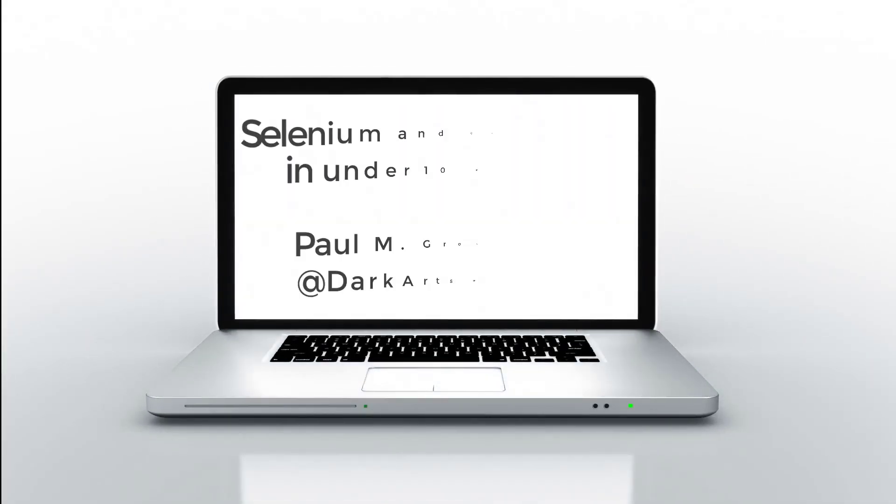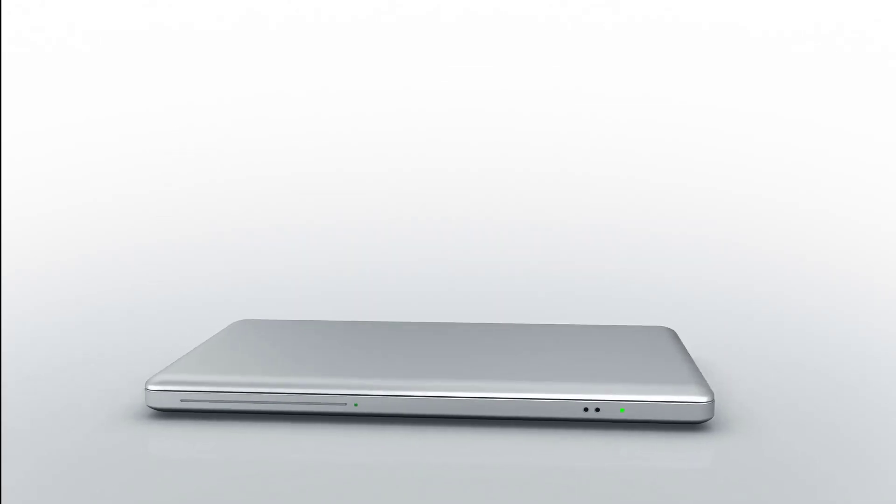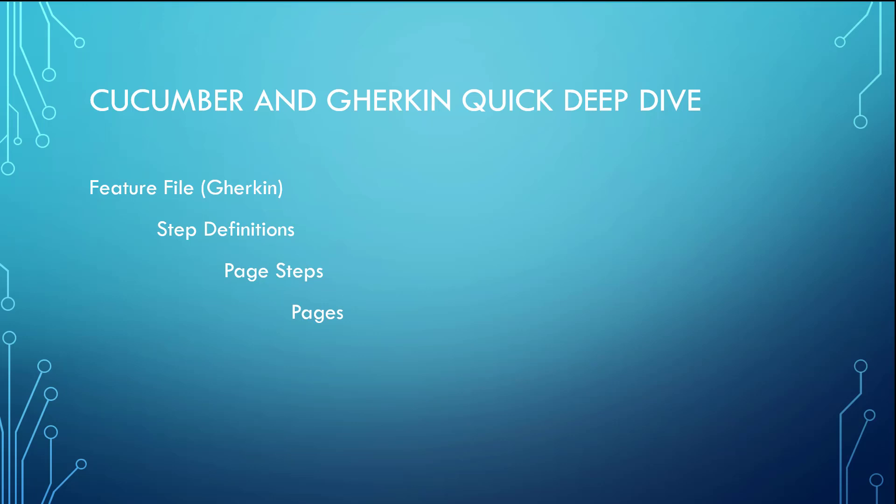Hey everybody, it's Paul Grossman, the Dark Arts Wizard, and today I've got just under 10 minutes to explain Selenium and Cucumber. So let's get started.